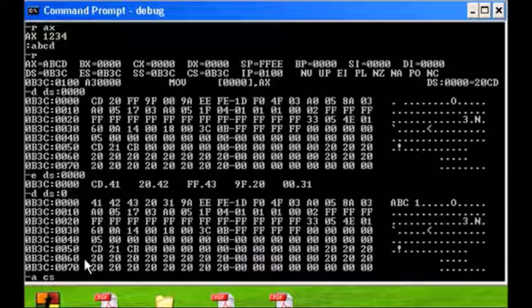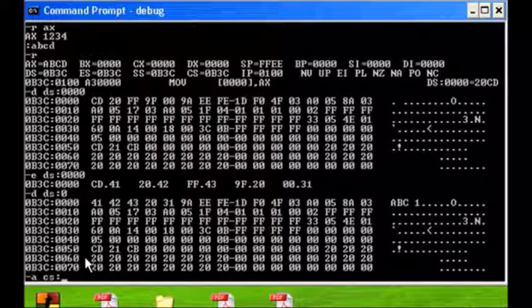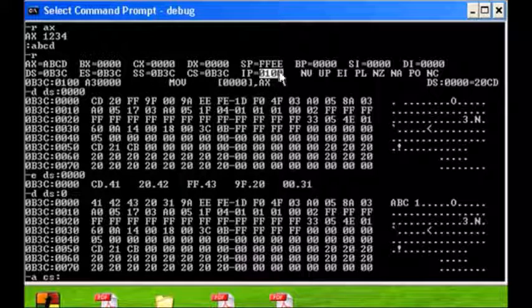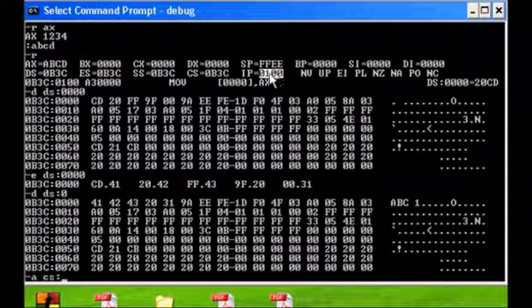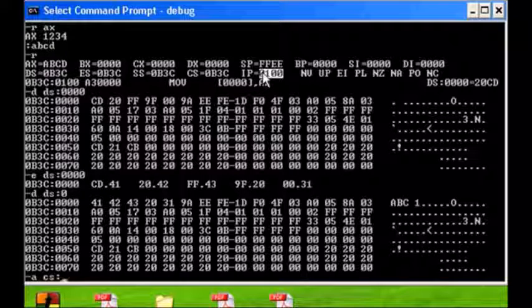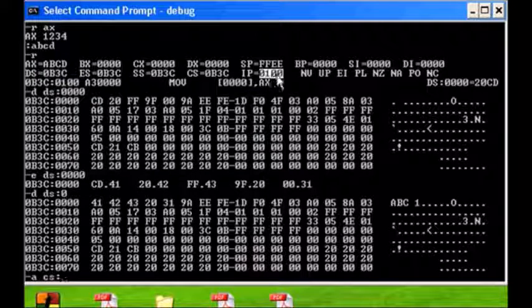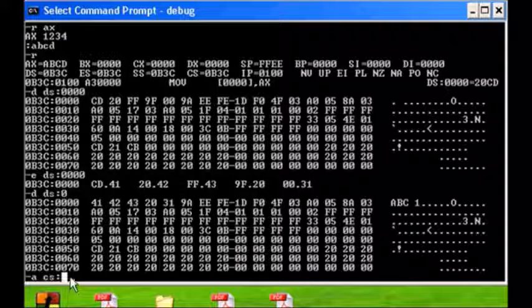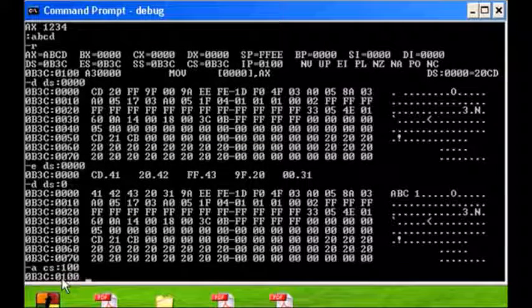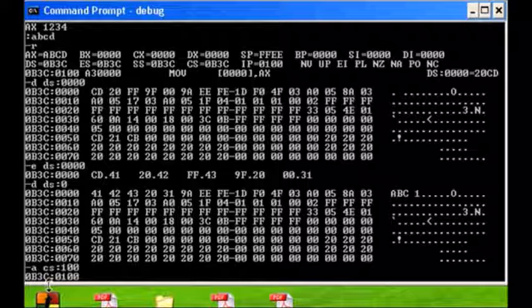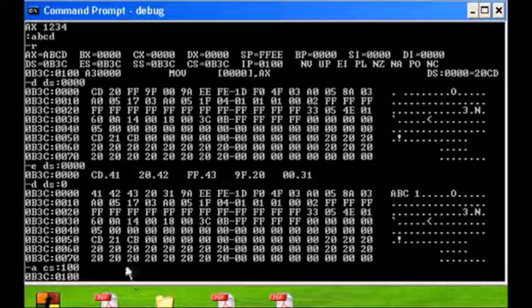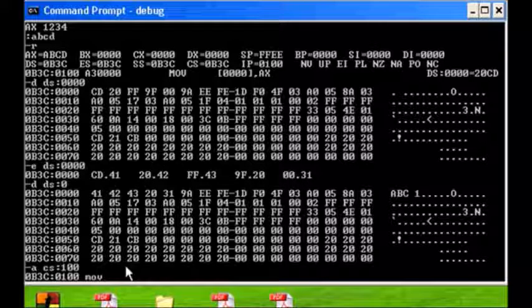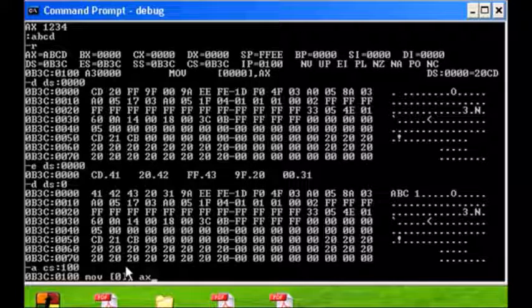Because an instruction is code, we're not going to go to the data segment, we're going to go to the code segment. And I'm going to use the address 100 because way up here if we look at the contents of the instruction pointer, the next instruction to be fetched is at address 100 hex. So I'm going to put in 100.